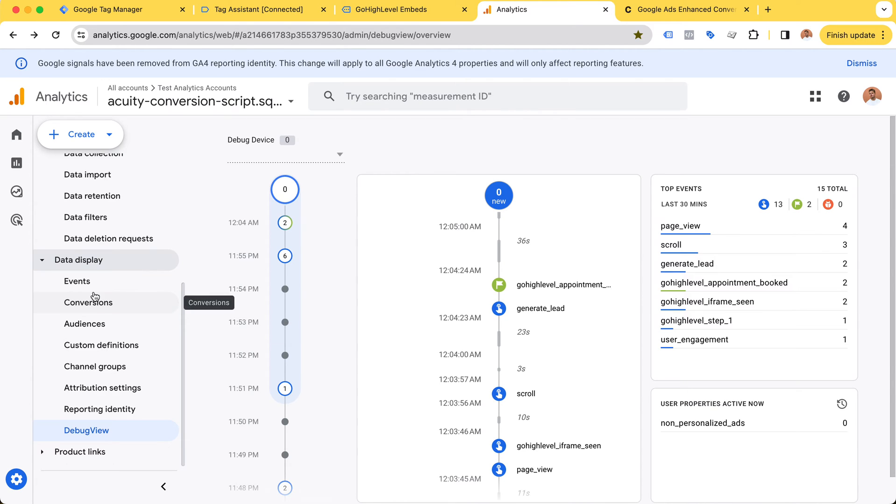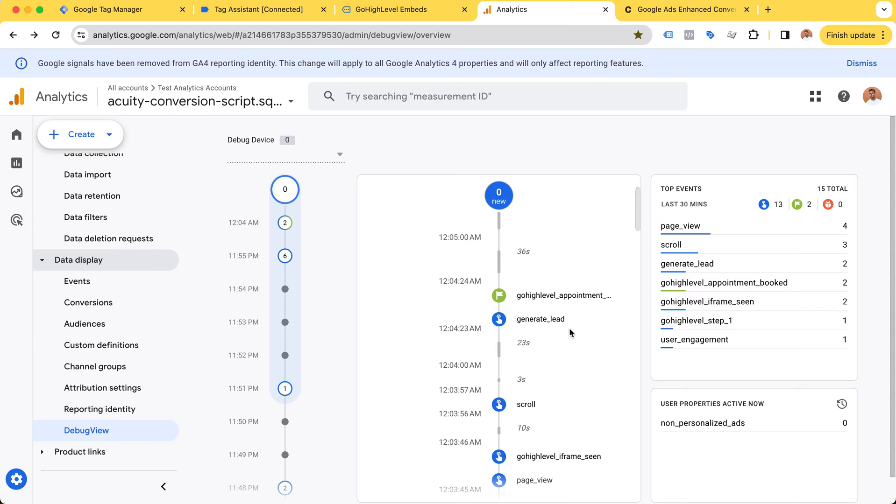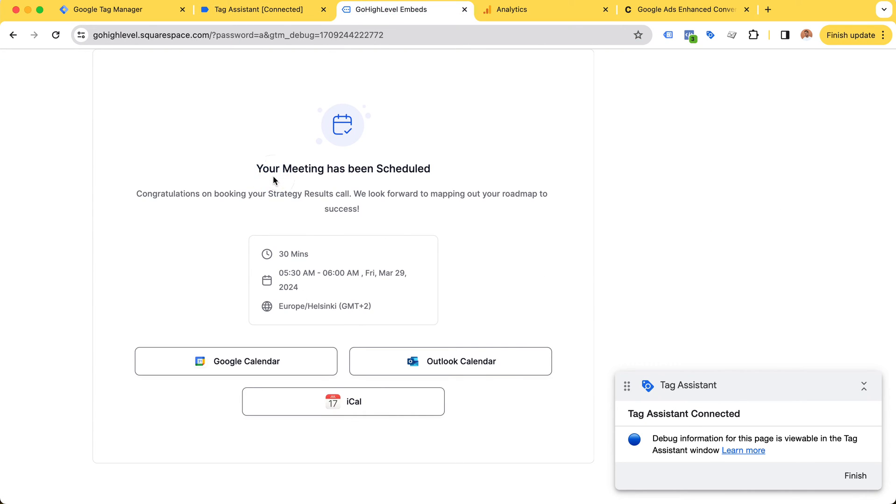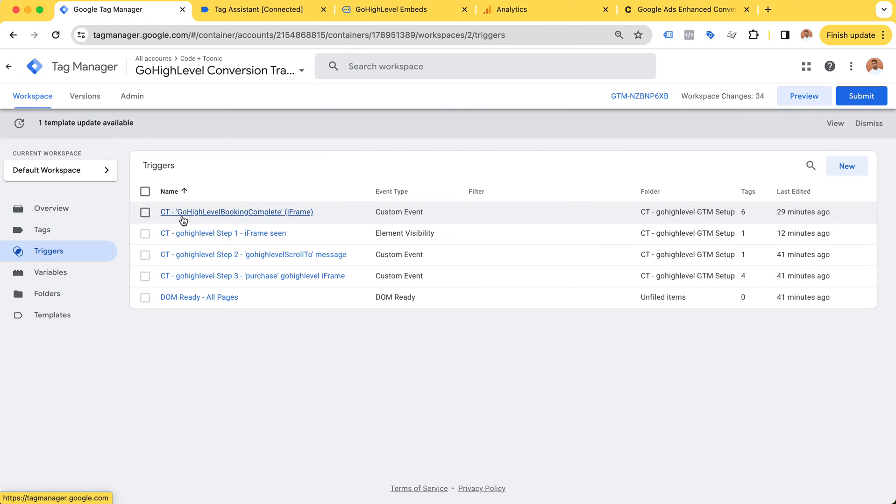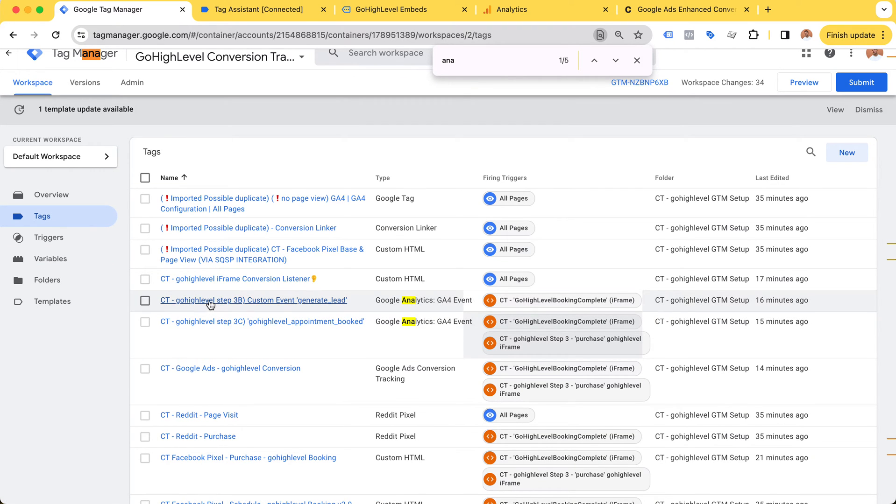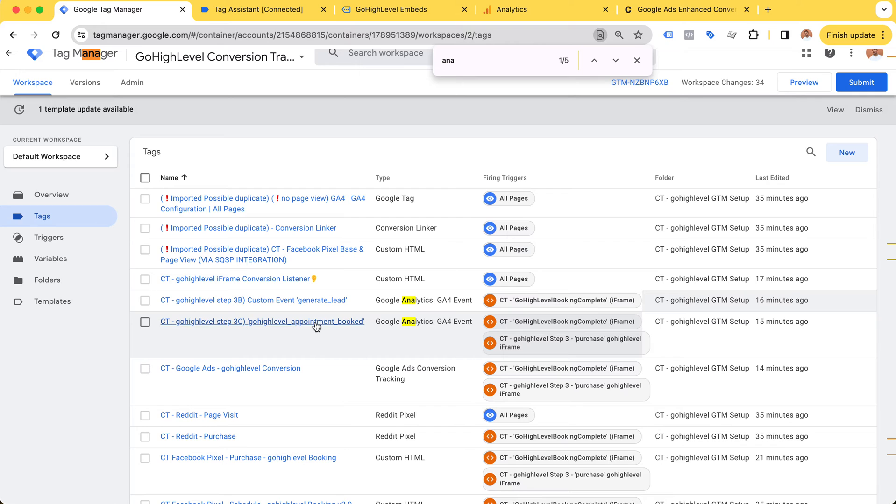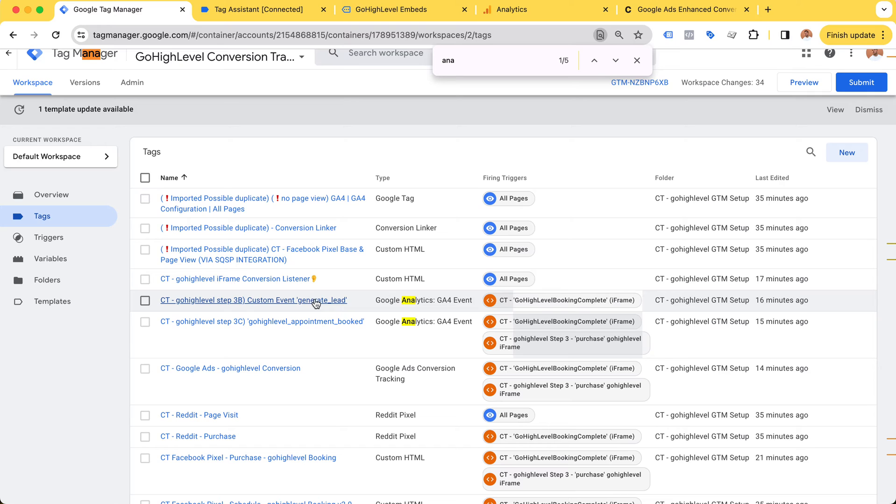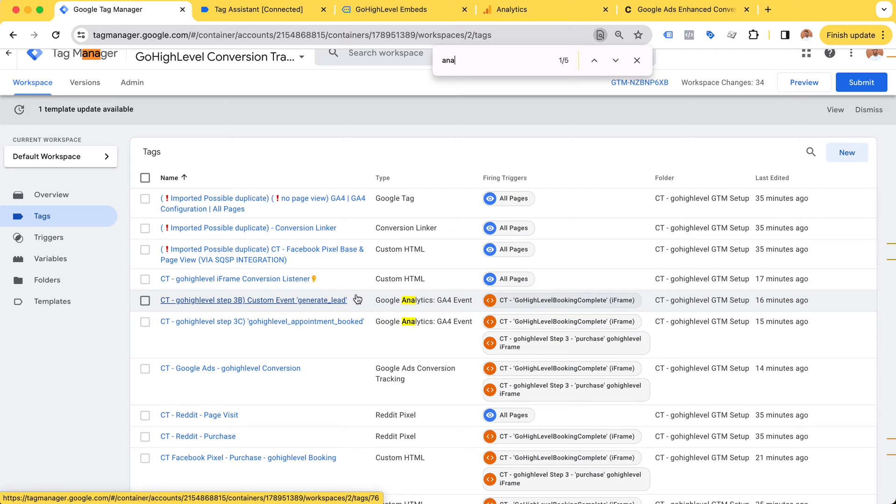Here's the flow: your meeting has been scheduled, we listen for this message, we populate the data layer, the data layer fires this trigger, and the trigger fires our Google Analytics events - whether it's generate_lead or go_high_level_appointment_booked. Generate_lead is a built-in event that's already there, while go_high_level_appointment_booked is a custom event that makes it really clear what's happening.